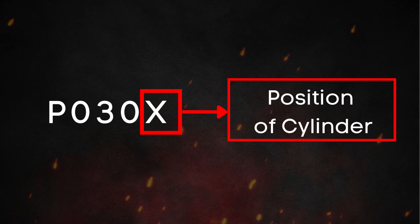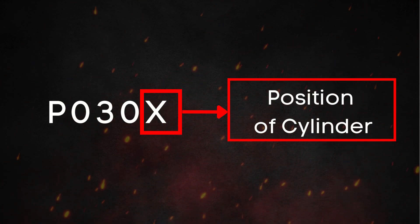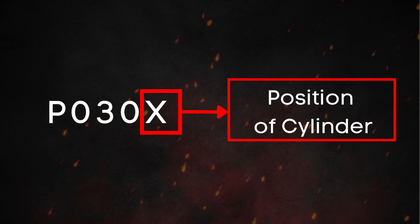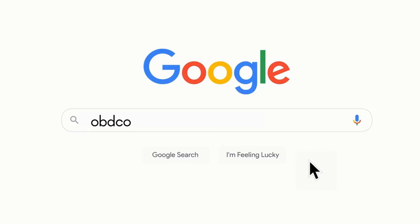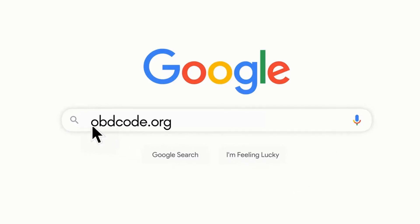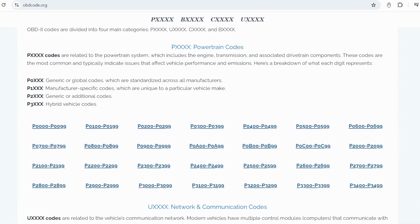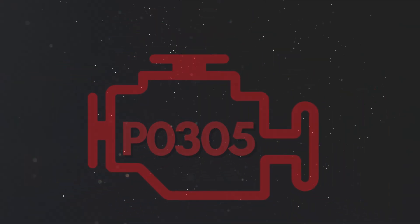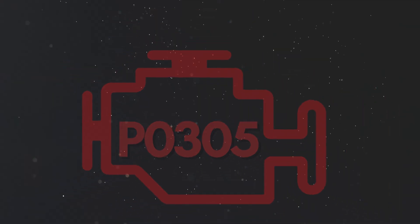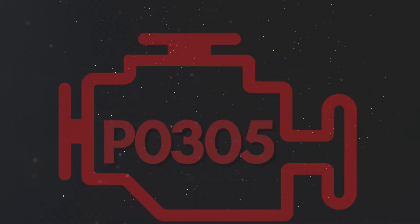The last number in these accompanying codes refers to the affected cylinder. If you want to know more about what these codes mean, visit our website, obdcode.org, for a detailed explanation. Now let's dive into why P0305 gets triggered.